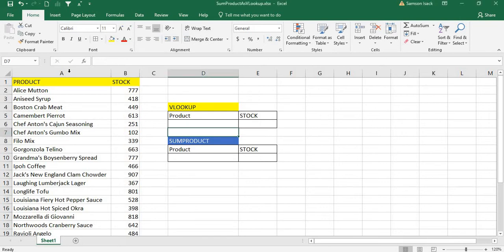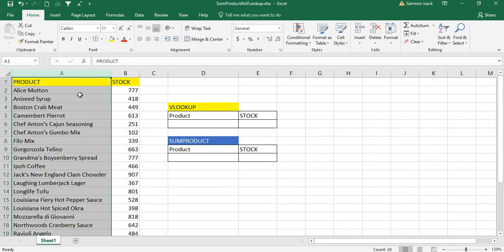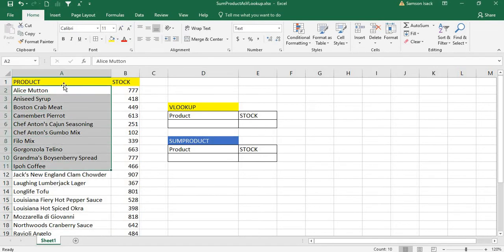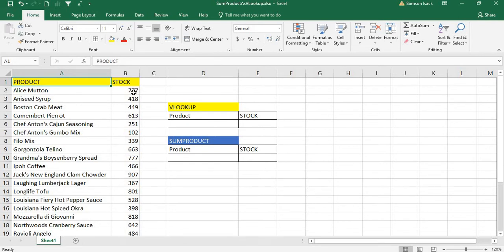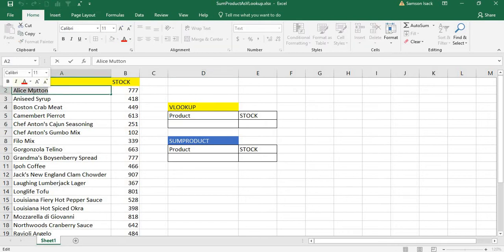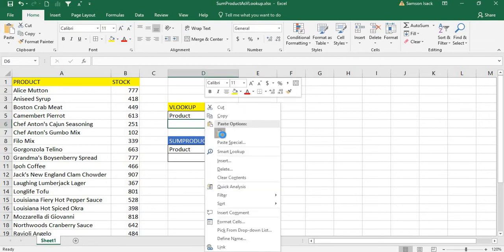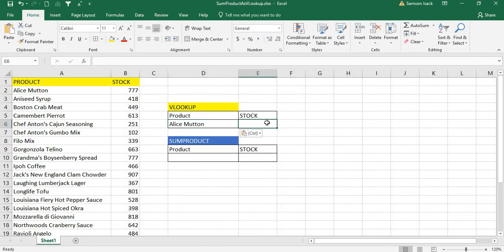What I have in my data is a 'Product' column — a set of products in a store — and an 'In Stock' column. I want to write a VLOOKUP to find out what the stock is for a particular product. For example, the given product is 'Alice Mutton' and I need to retrieve the stock value.